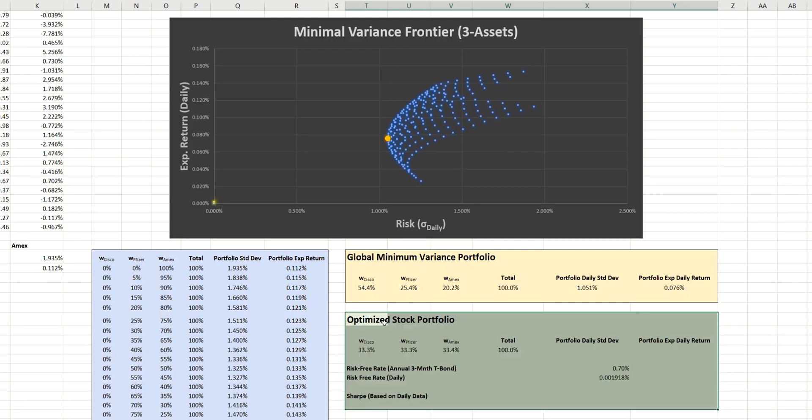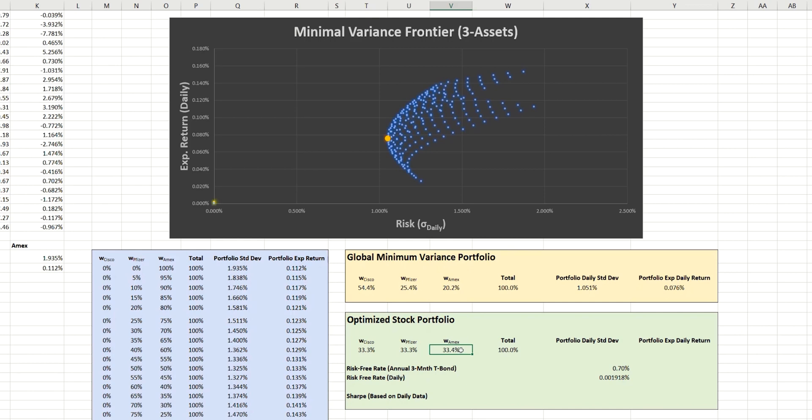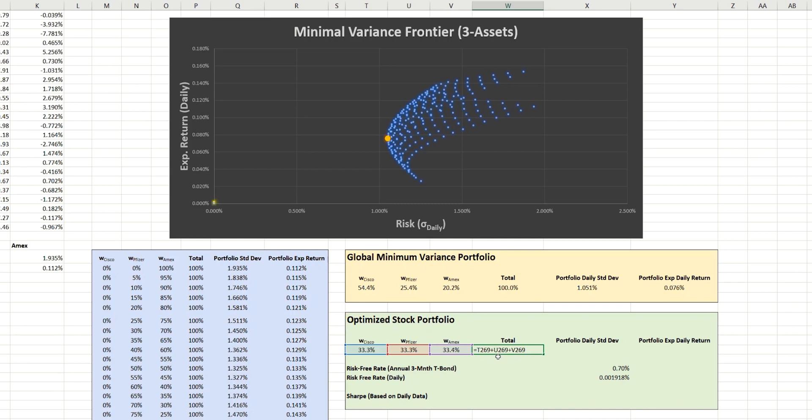So to speed things up, I have a template here that I've pre-prepared. And in a similar way to last time, we have different weightings here for the three stocks that we're considering, which is Cisco, Pfizer, and Amex. And in a moment, we'll ask the data solver within Excel to optimize these weightings in order to give us that optimal portfolio. So the total here is simply an Excel formula that adds these three values together, and we'll be using this as one of the constraints in a moment.